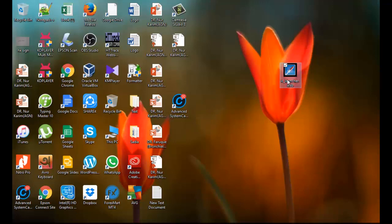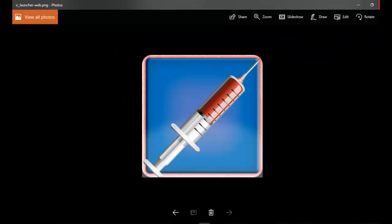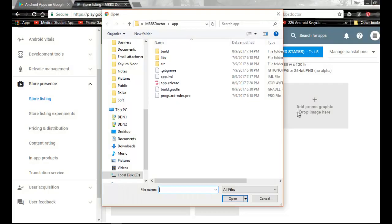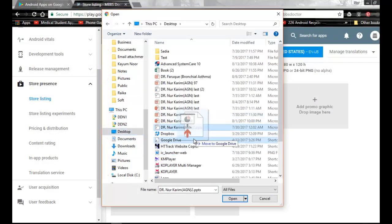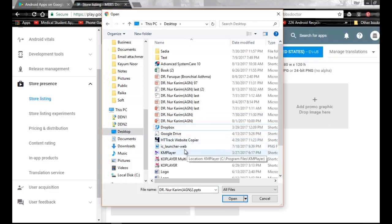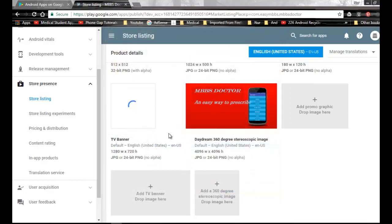This is the new icon. Now go to Browse, Desktop, Icon. This is my icon. This is uploading.